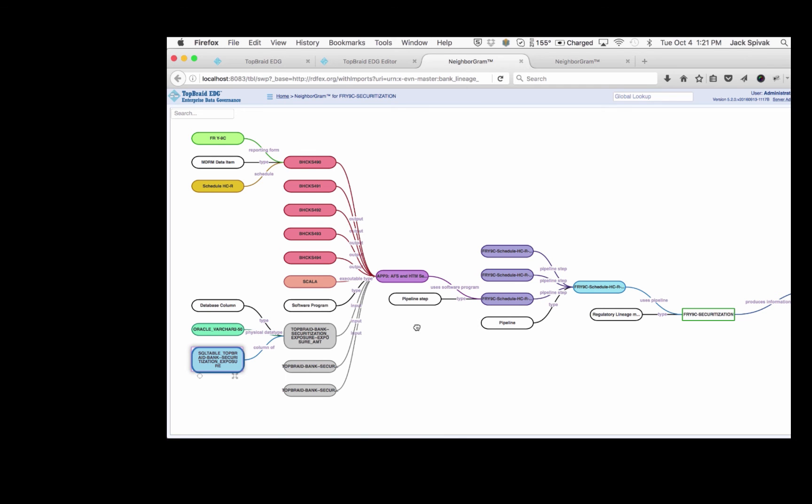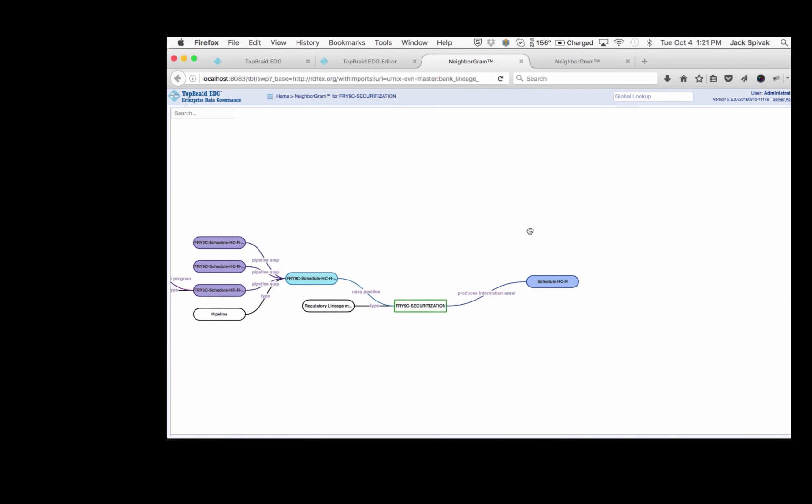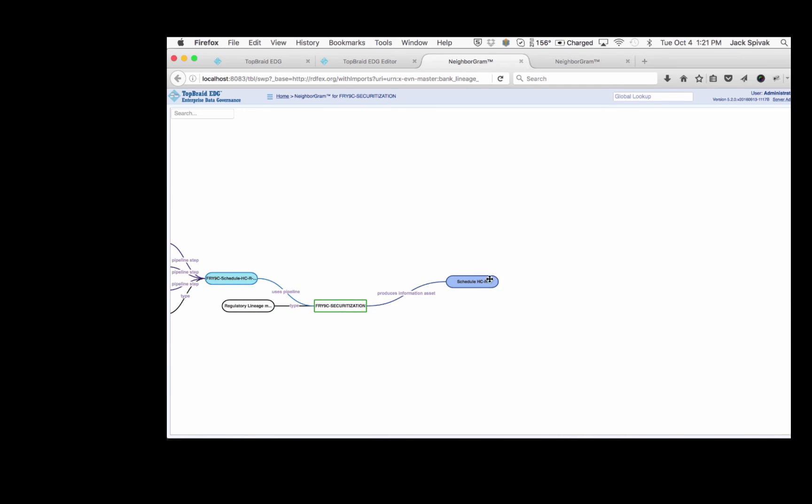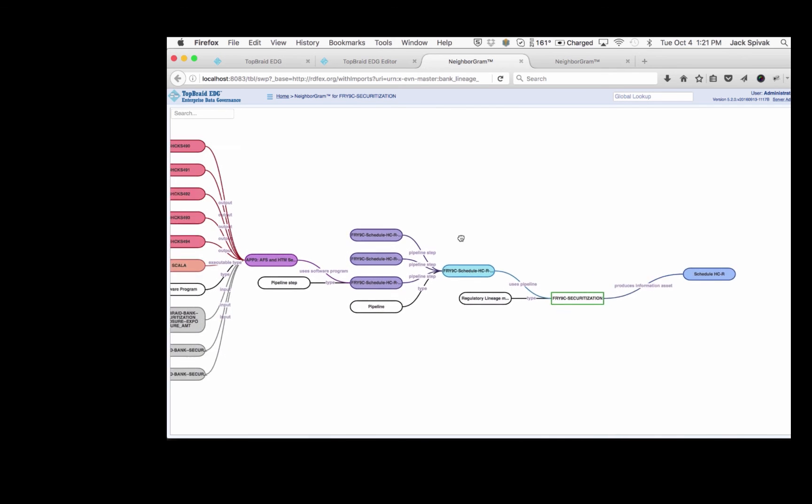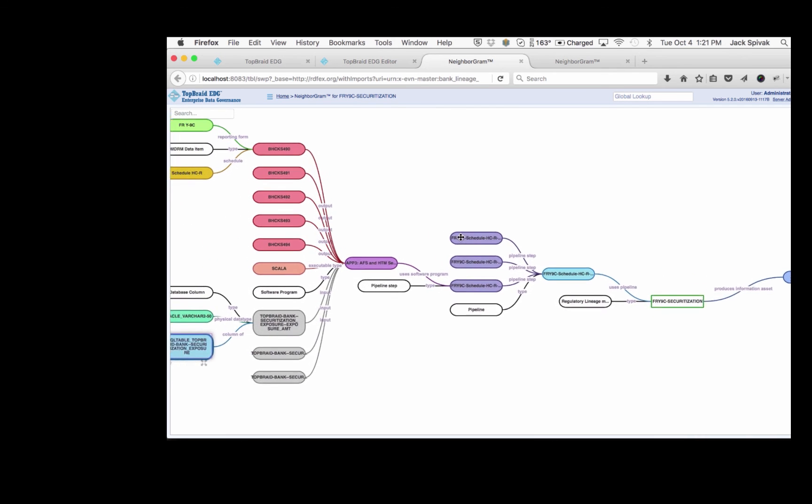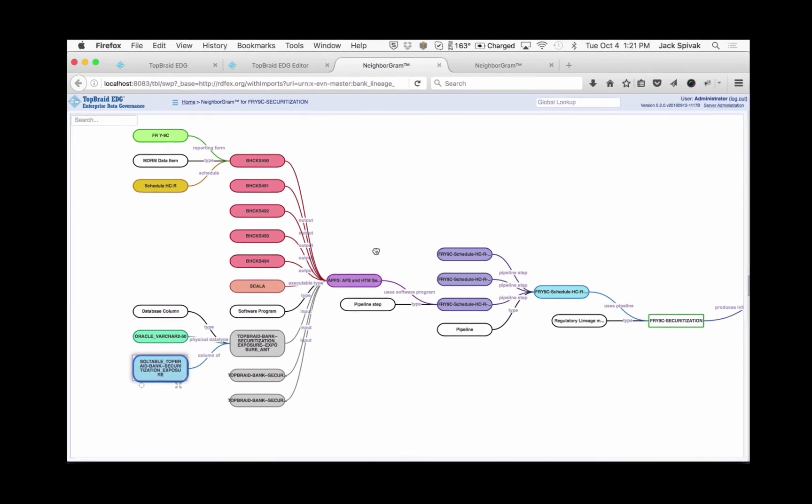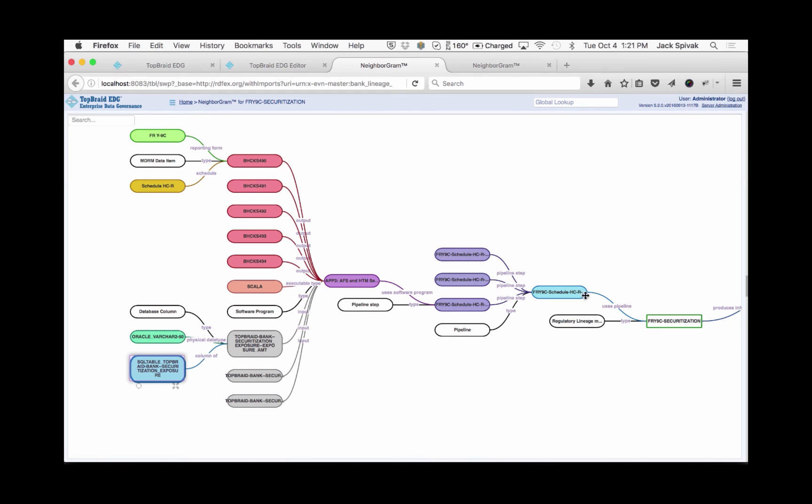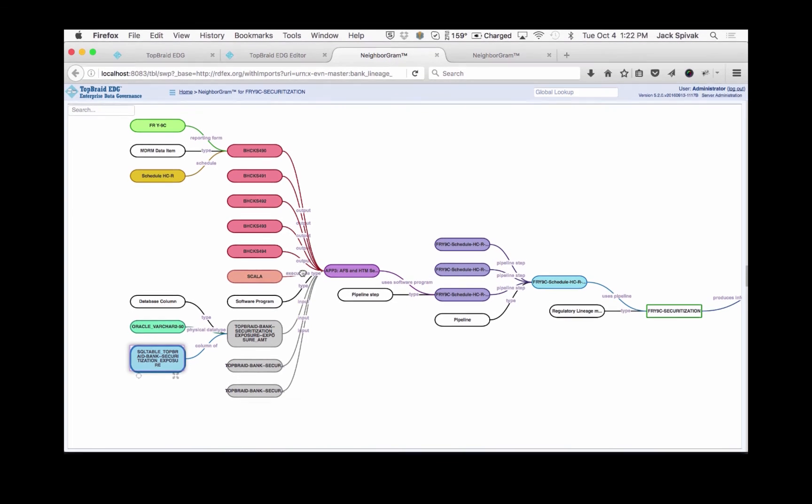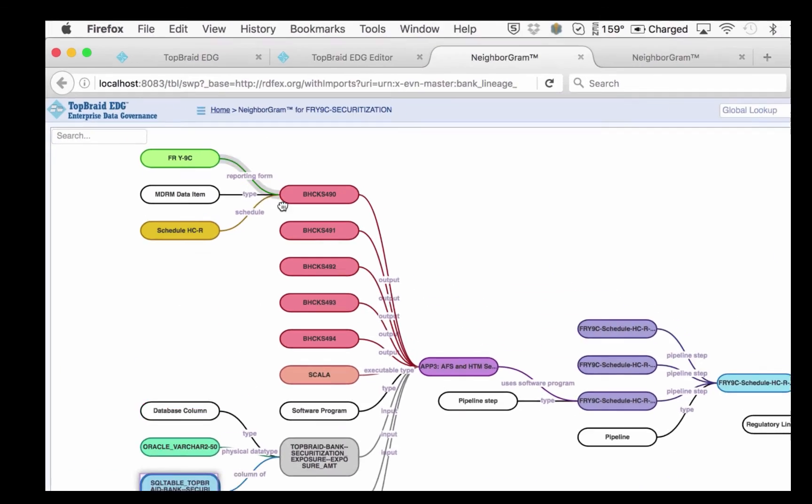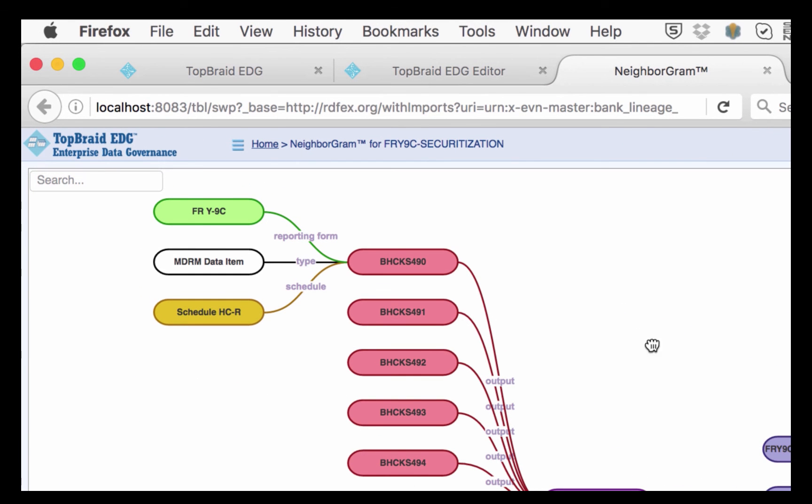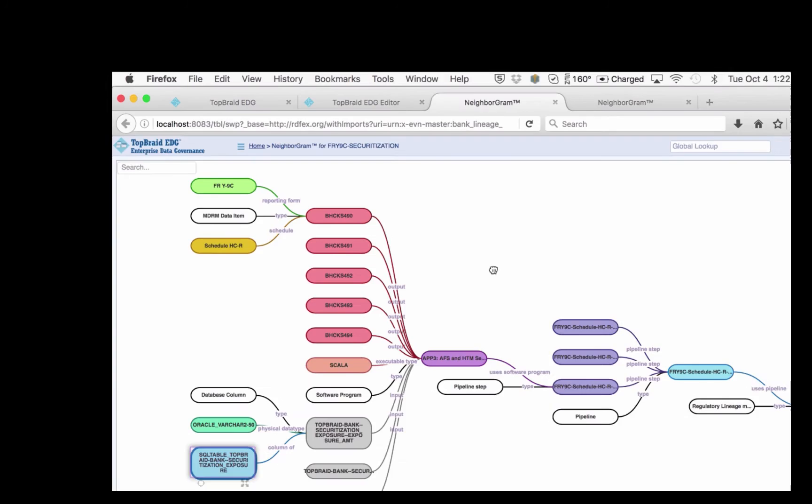So what you've seen here is that schedule HCR is generated through an entire lineage of data that comes in from a schedule HCR pipeline. That is fed by several pipeline steps, each one using a software program to transform a variety of input data into the outputs that are needed. And you can see the S490 that we were looking for.